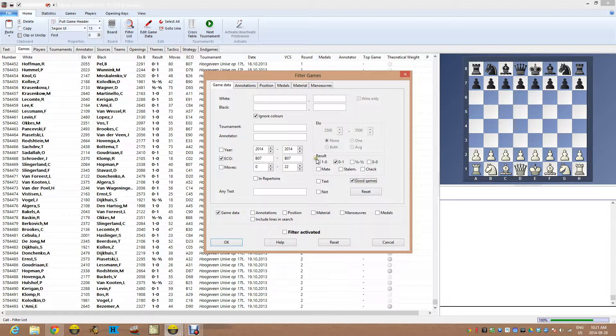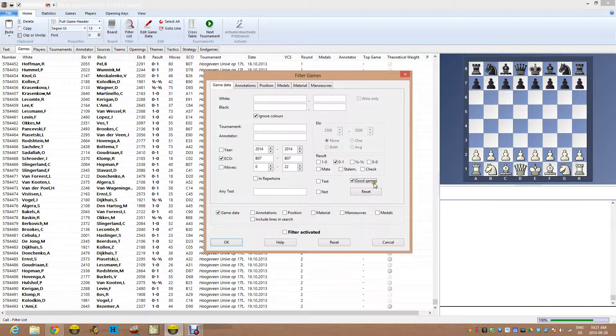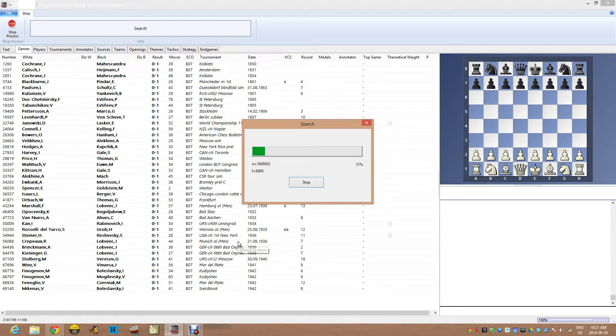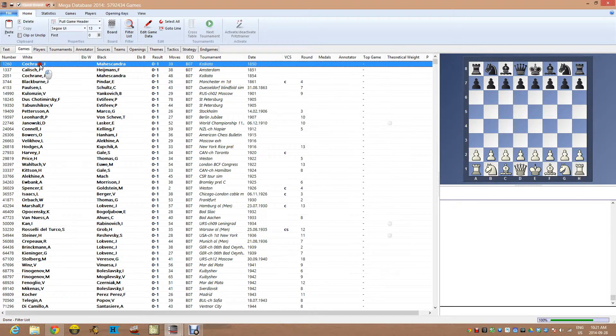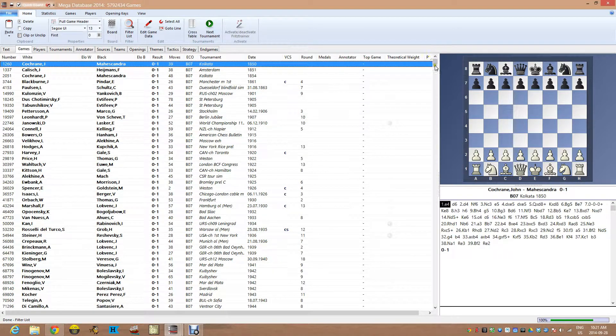So we're looking at this opening, we're looking at black wins only and good games. And if we click OK, we go through quickly and it's going to find a good chunk of games.